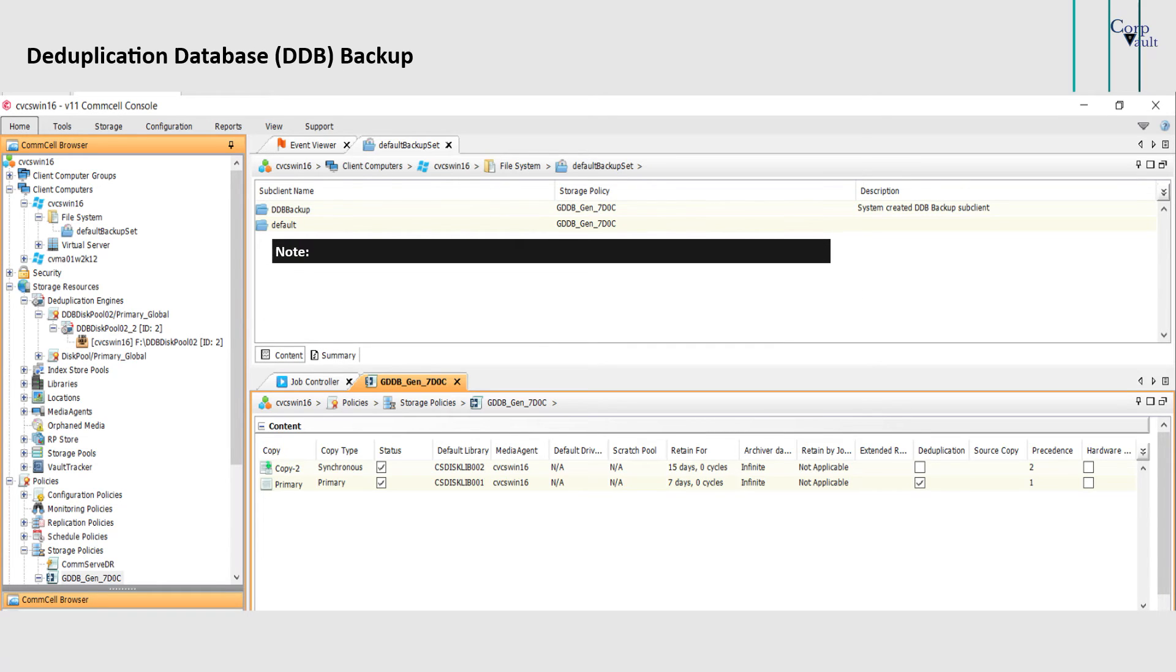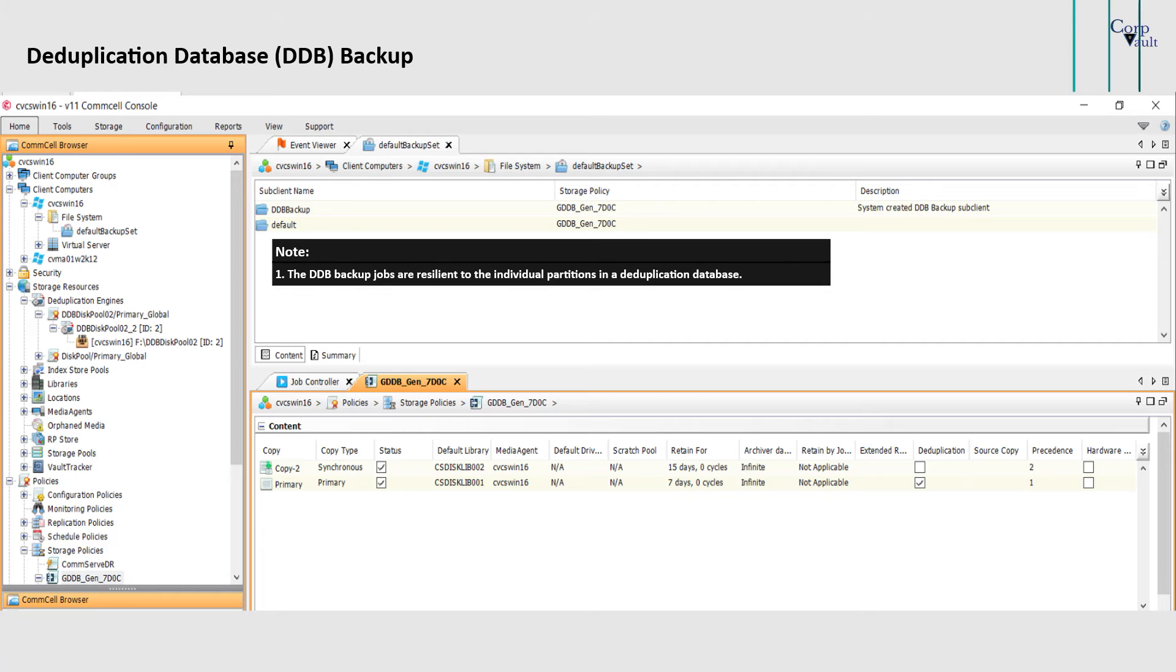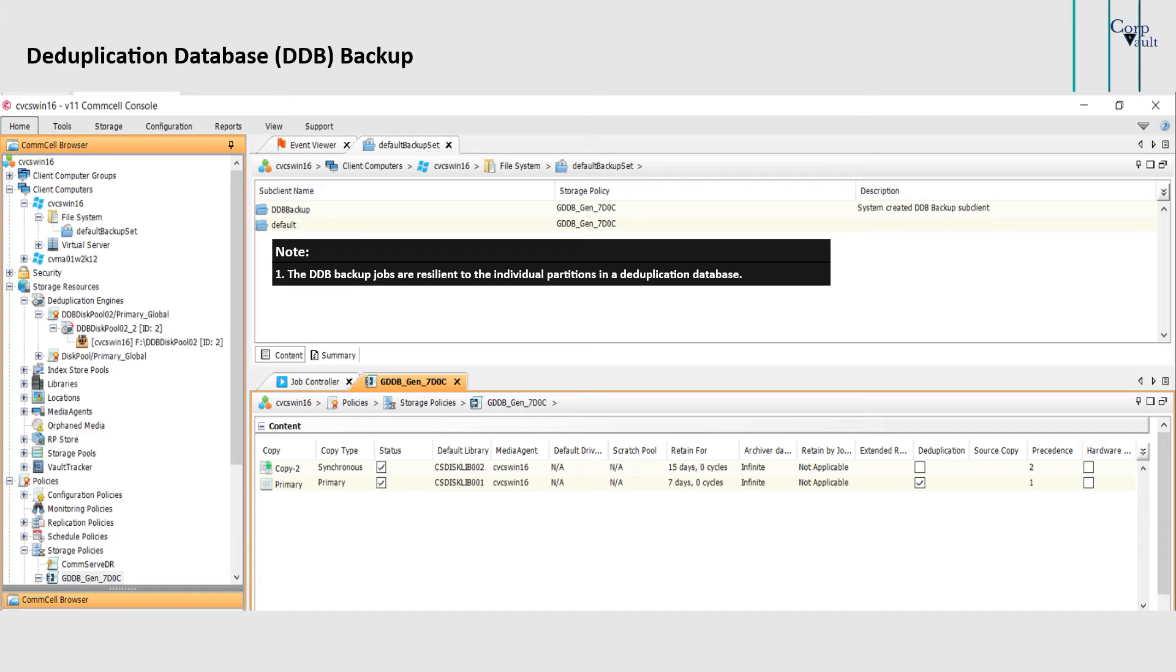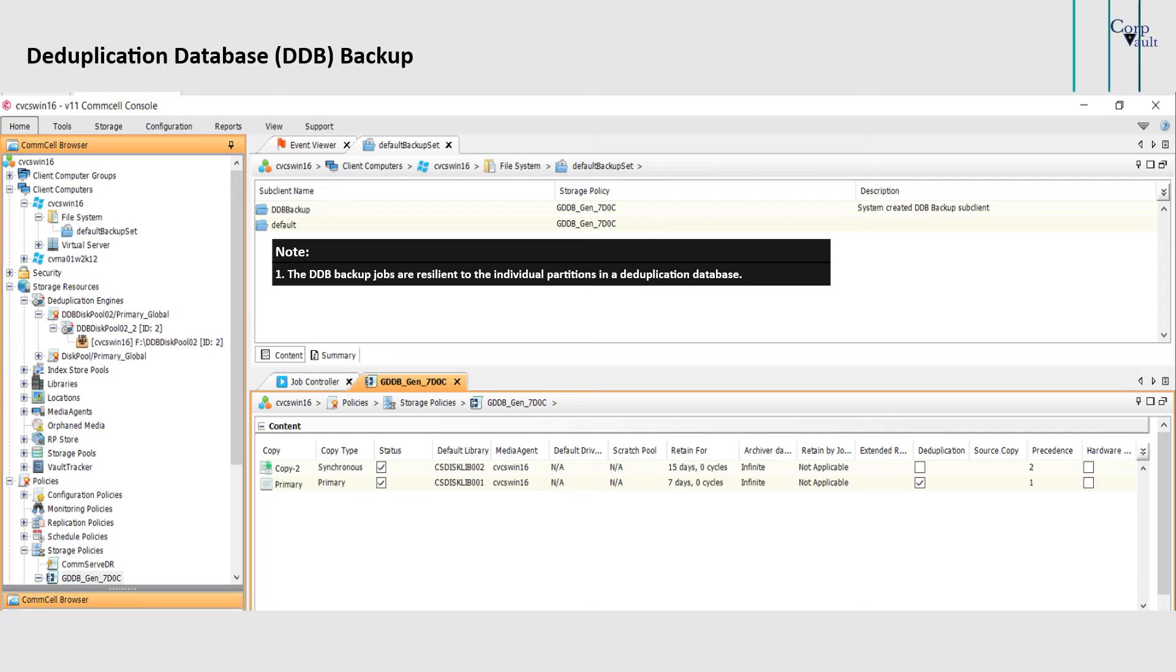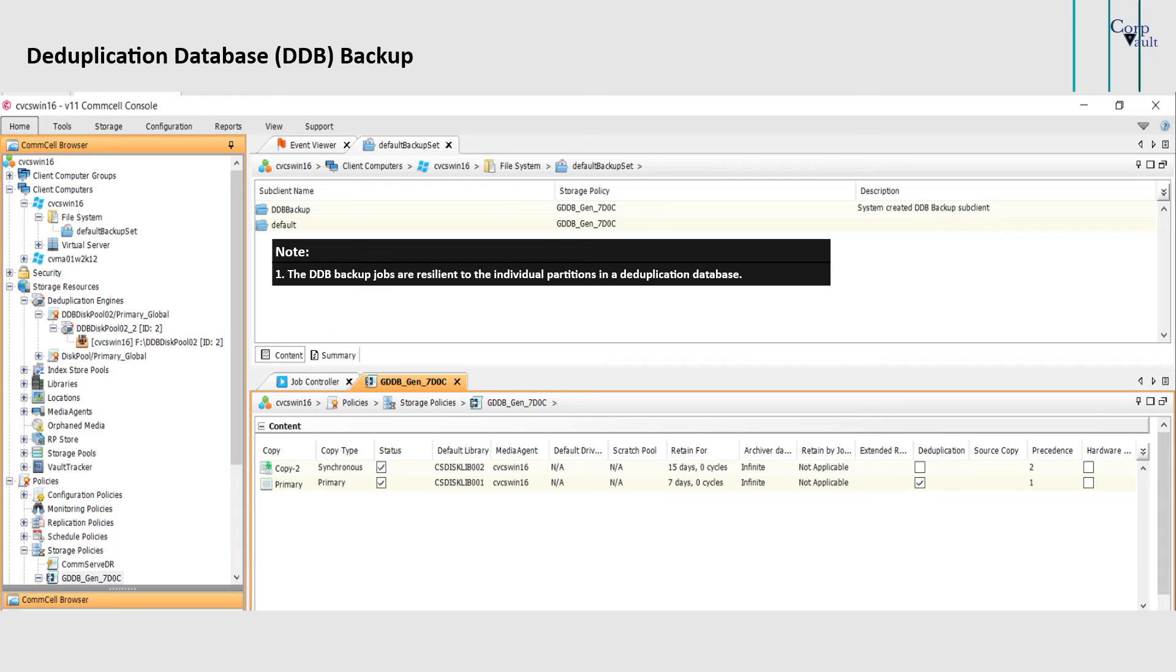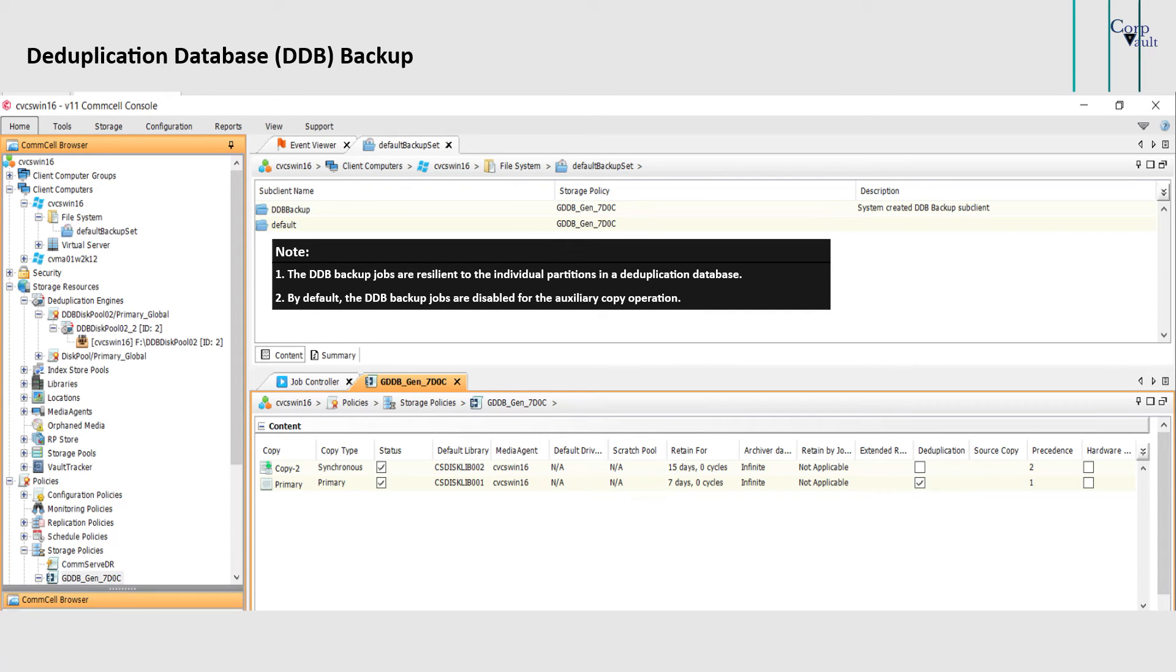A couple of points to note are: the DDB backup jobs are resilient to the individual partitions in a deduplication database. When a DDB backup job is run, the partitions that are successfully backed up point to the current job, whereas the partitions that failed still point to the previous successful DDB backup job. When a DDB backup job is run again later, the failed partitions are backed up first, followed by the partitions that were backed up successfully in the previous DDB backup job.